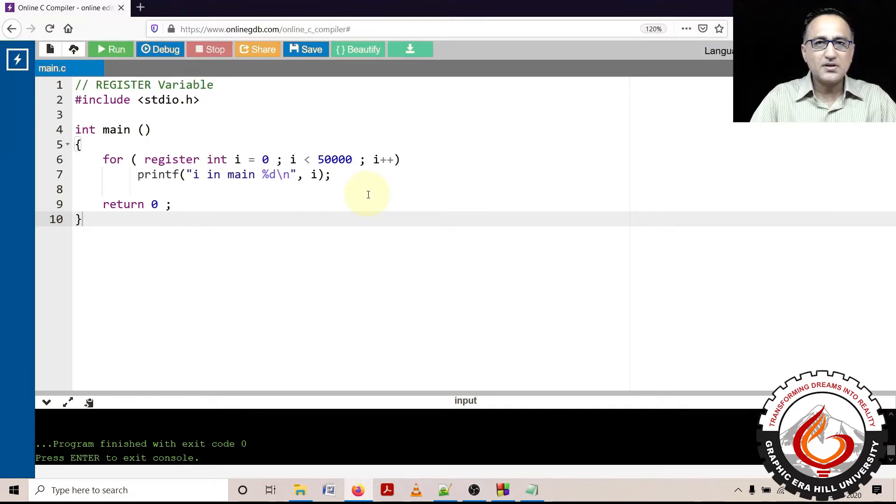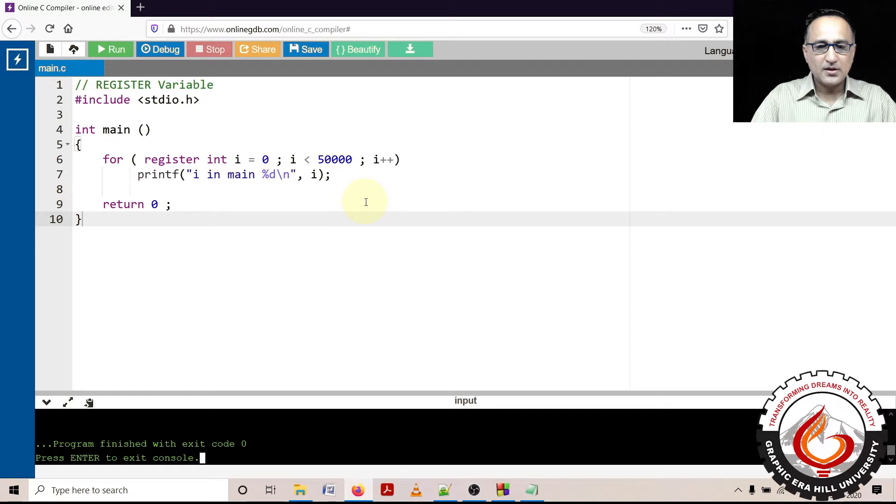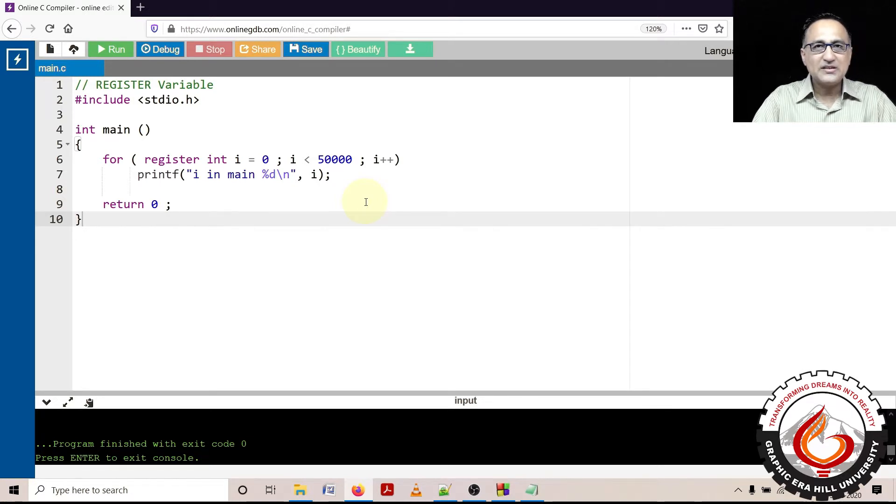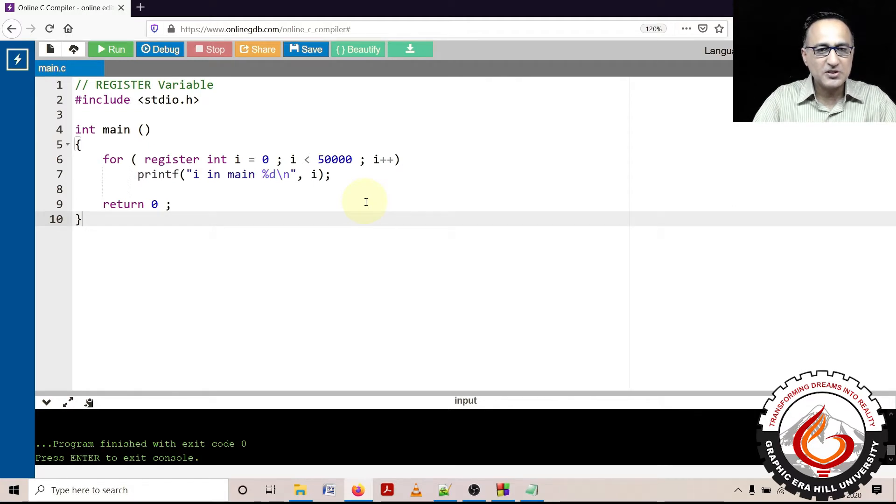We shall now talk about a storage class called register. Generally, all variables are retrieved from the main memory of the computer and used by the CPU.